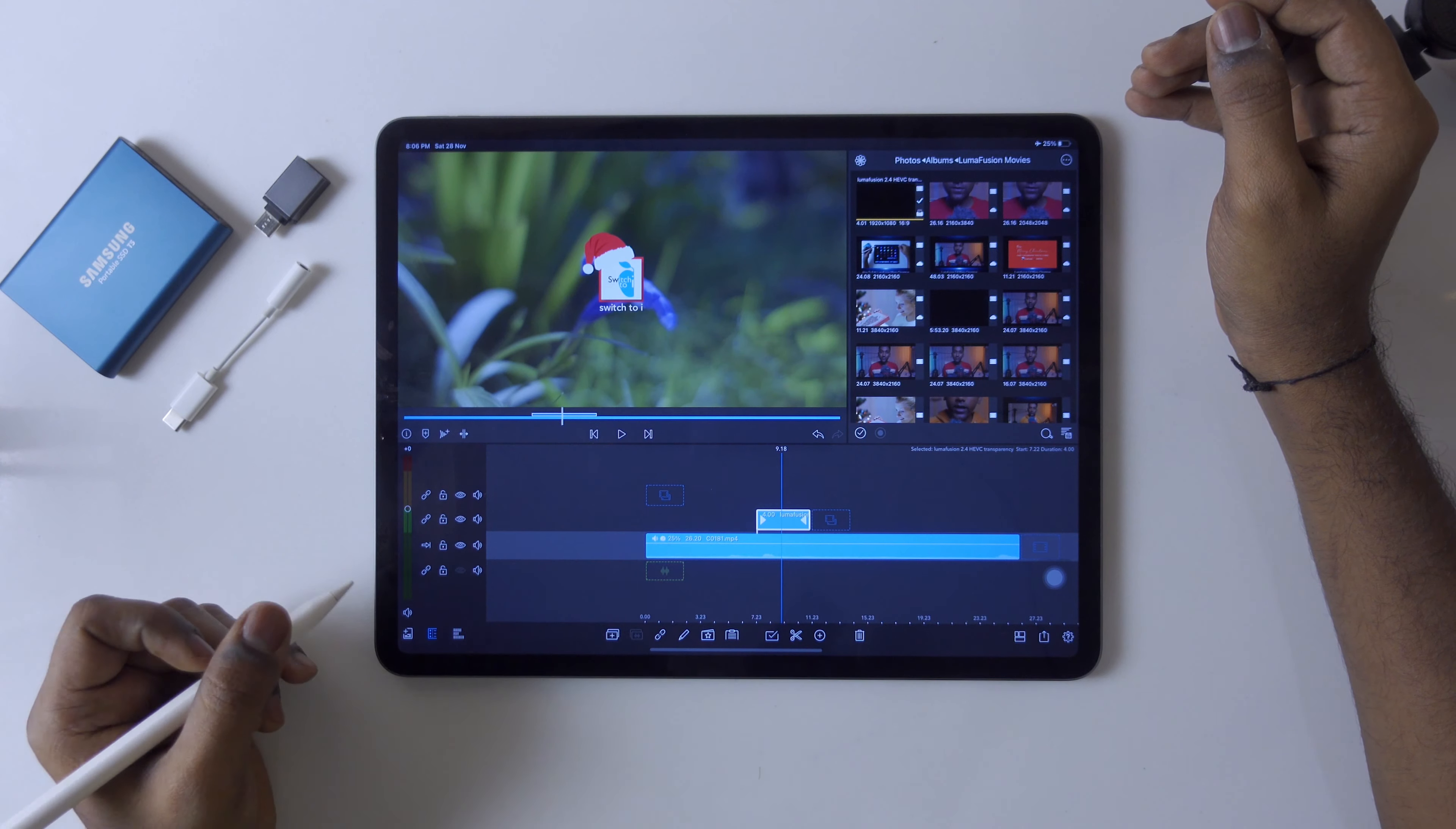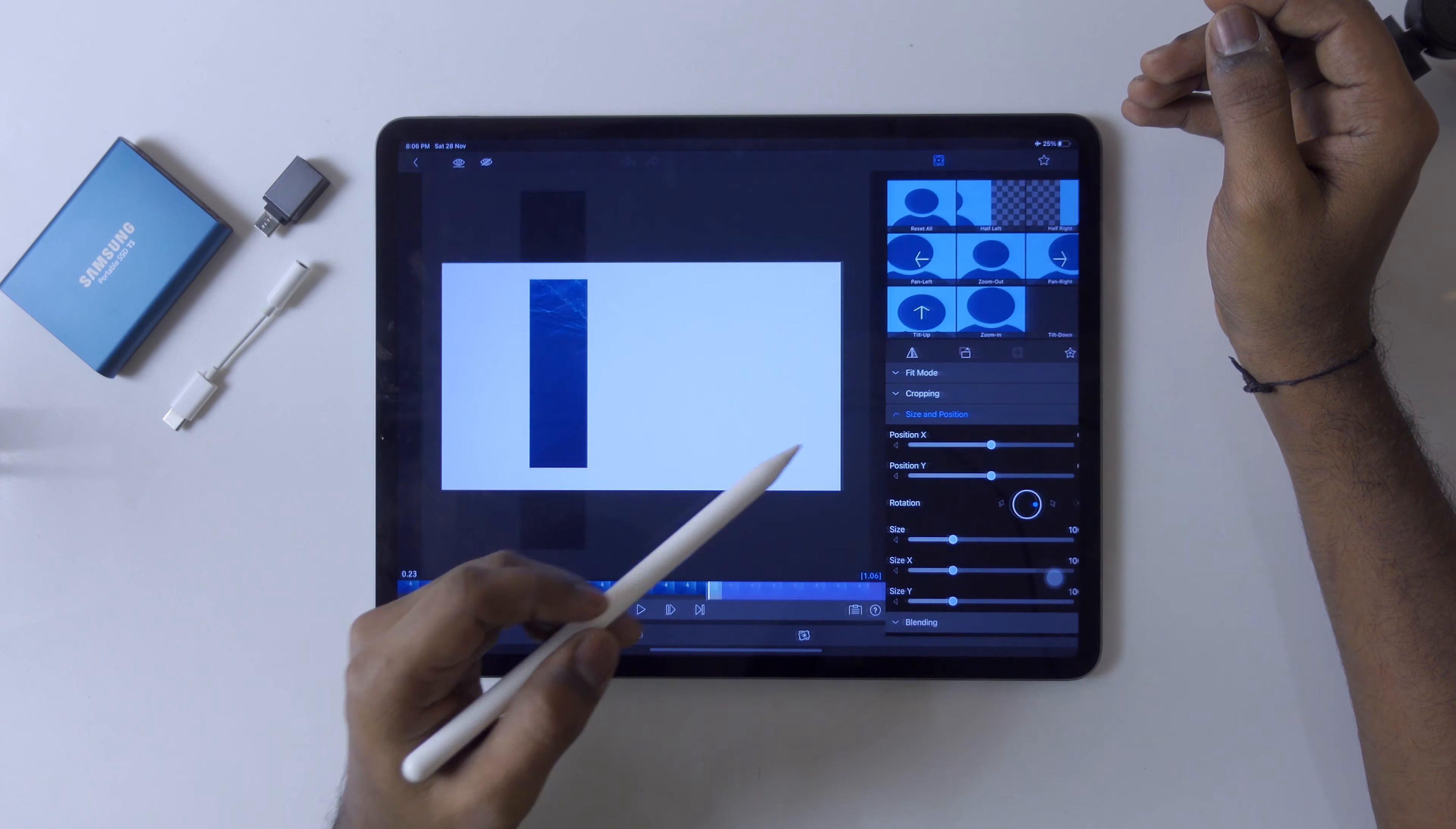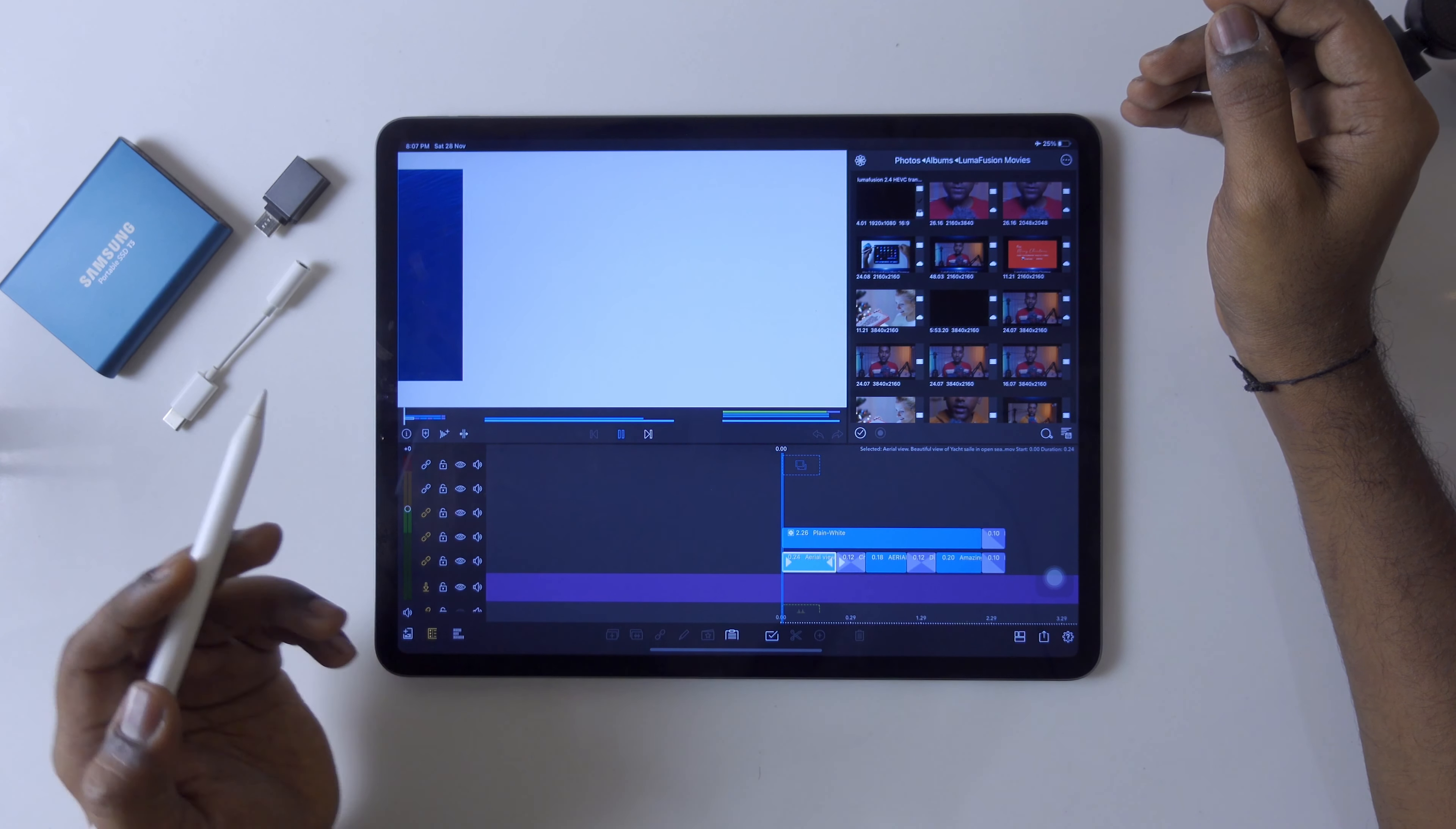This is all about HEVC transparency. Now about invert crop. You can see this invert crop option. You can see this new option in frame and fit, go to cropping, and here you will see a cropping option. I have created one example.